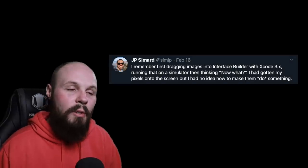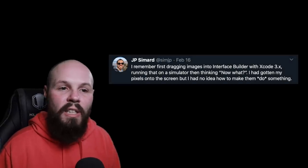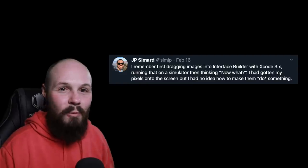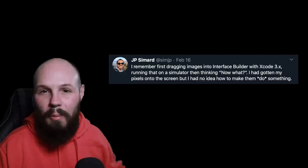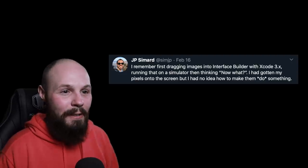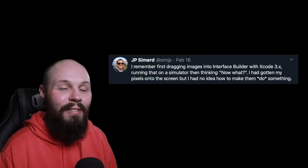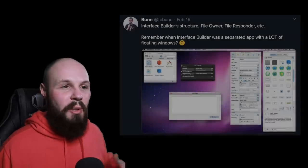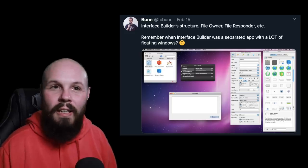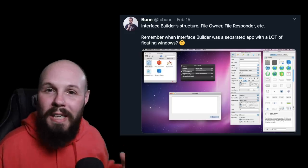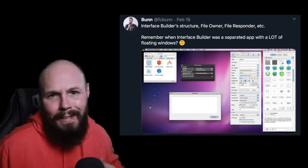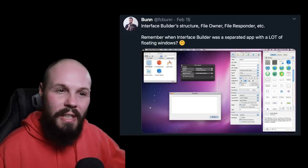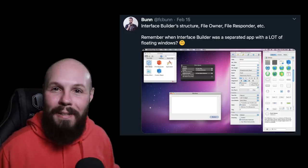Now we have JP Simard of Lyft and the Swift Unwrap podcast. He says, 'I remember first dragging images in Interface Builder with Xcode 3, running in the simulator, and thinking — now what?' I got my pixels onto the screen, but how do I make it work? I remember that vividly — I started off just dragging and dropping stuff in Interface Builder, could make the screen look how I wanted, and then asked how do I make it work. I started in Xcode 6, but I'm sure we've all been there. Sticking with Interface Builder — it used to be a separate app from Xcode. I know many new people may not remember that, but here's a picture of it with all those floating screens. Rough times back in the day.